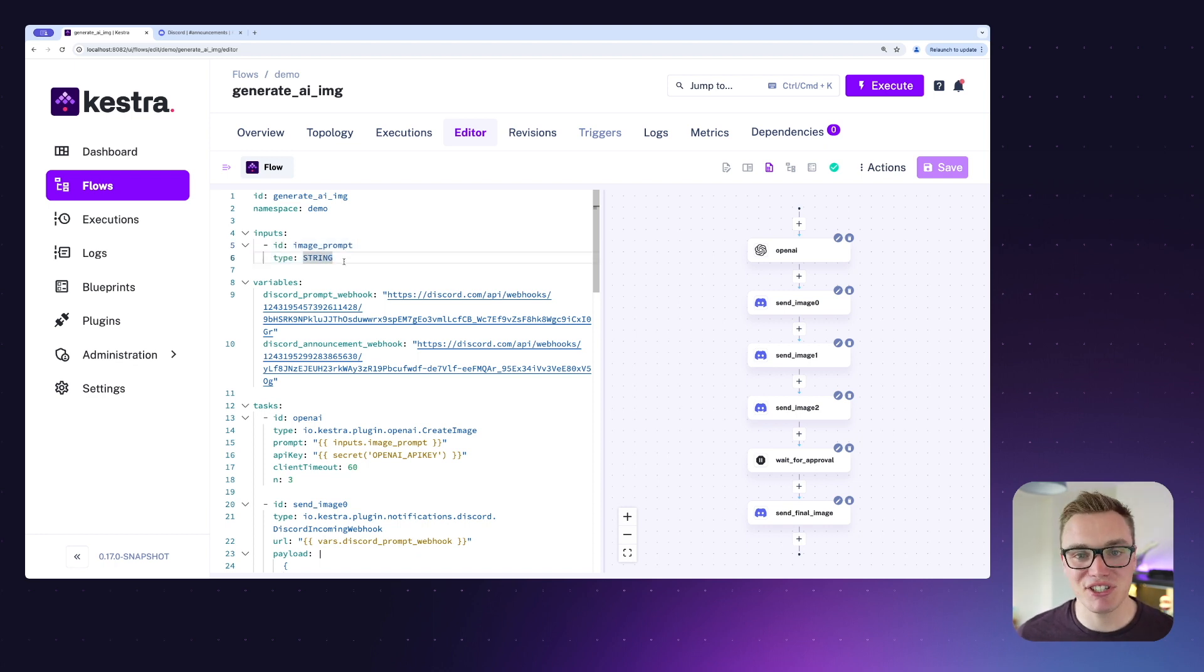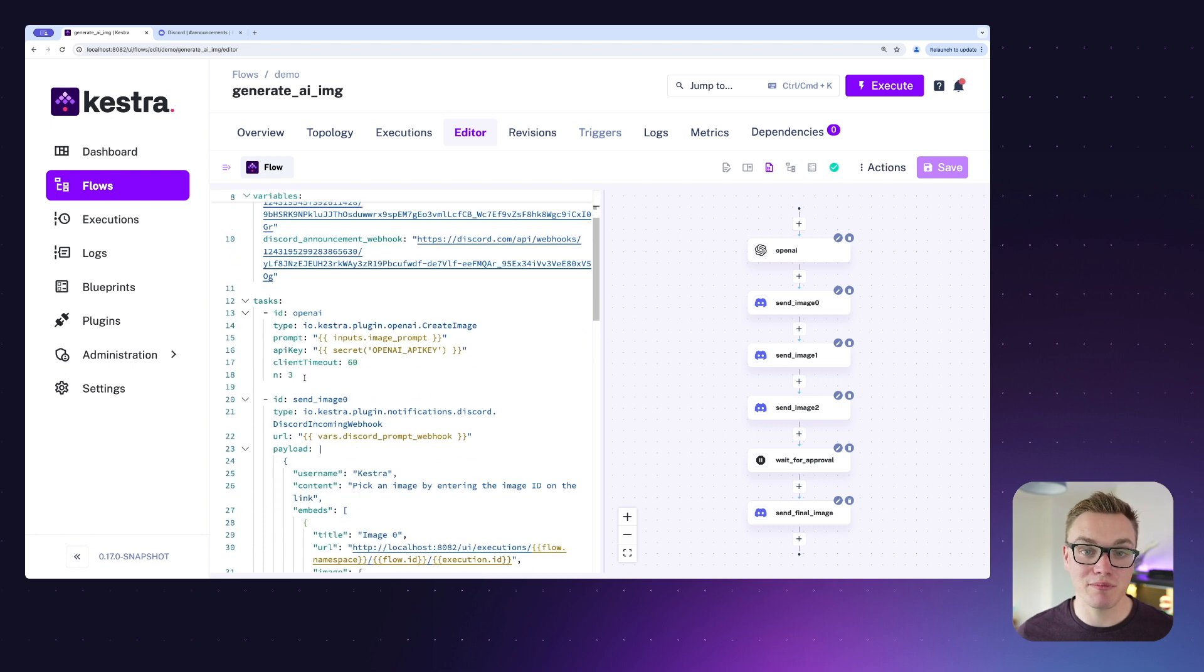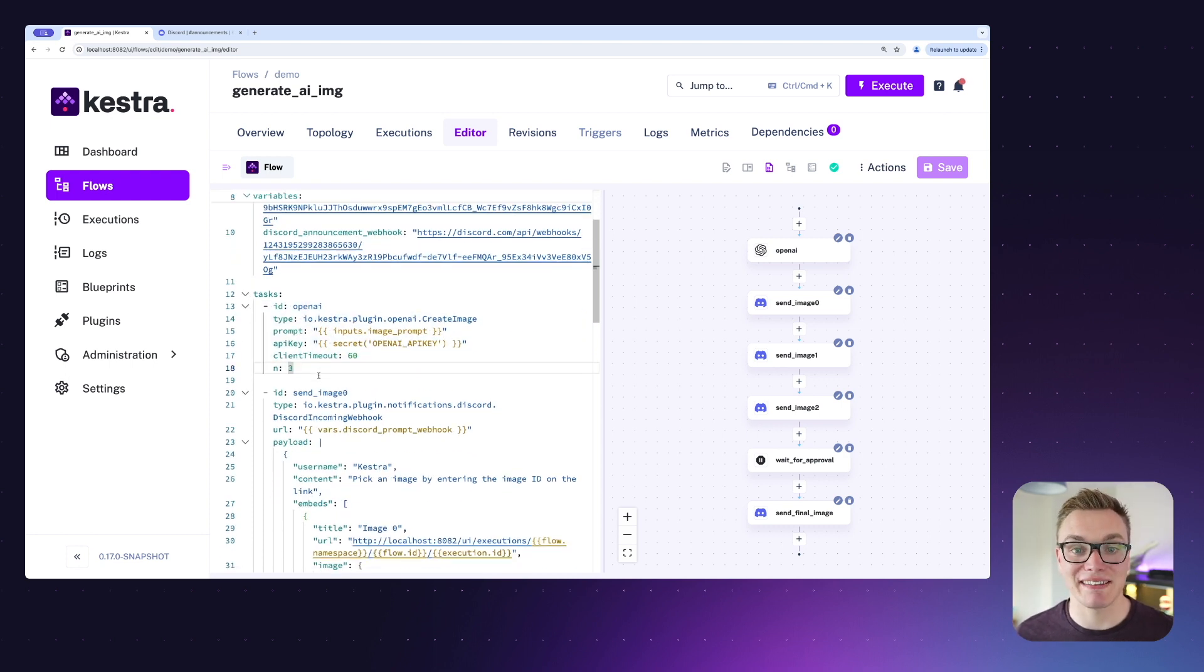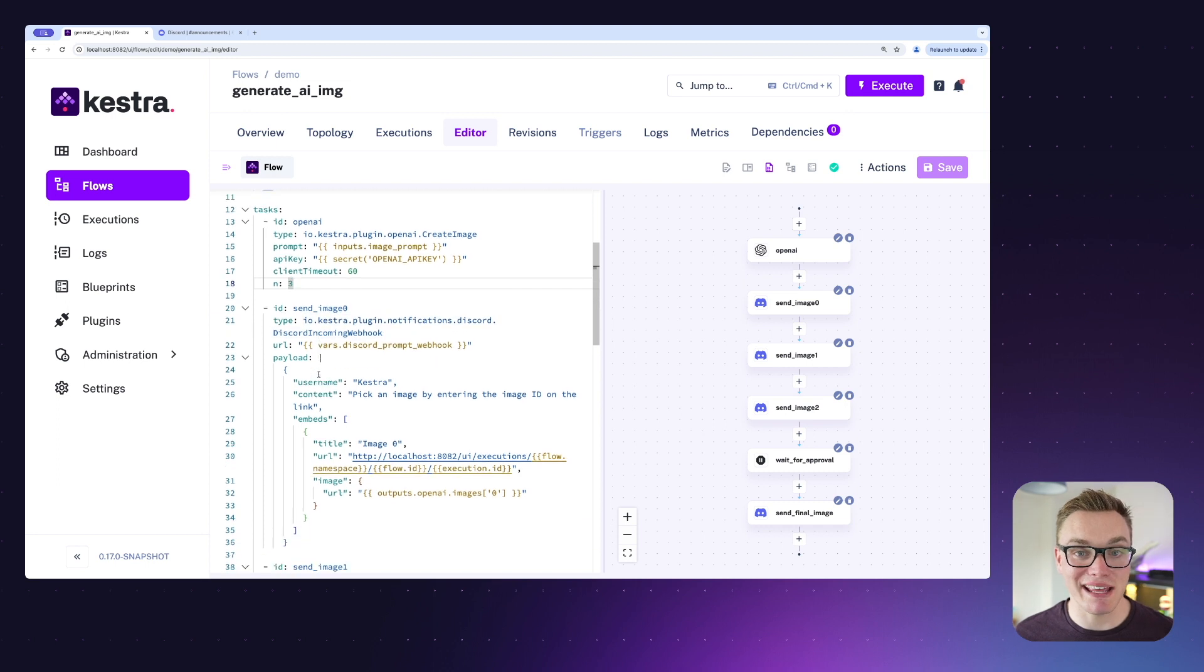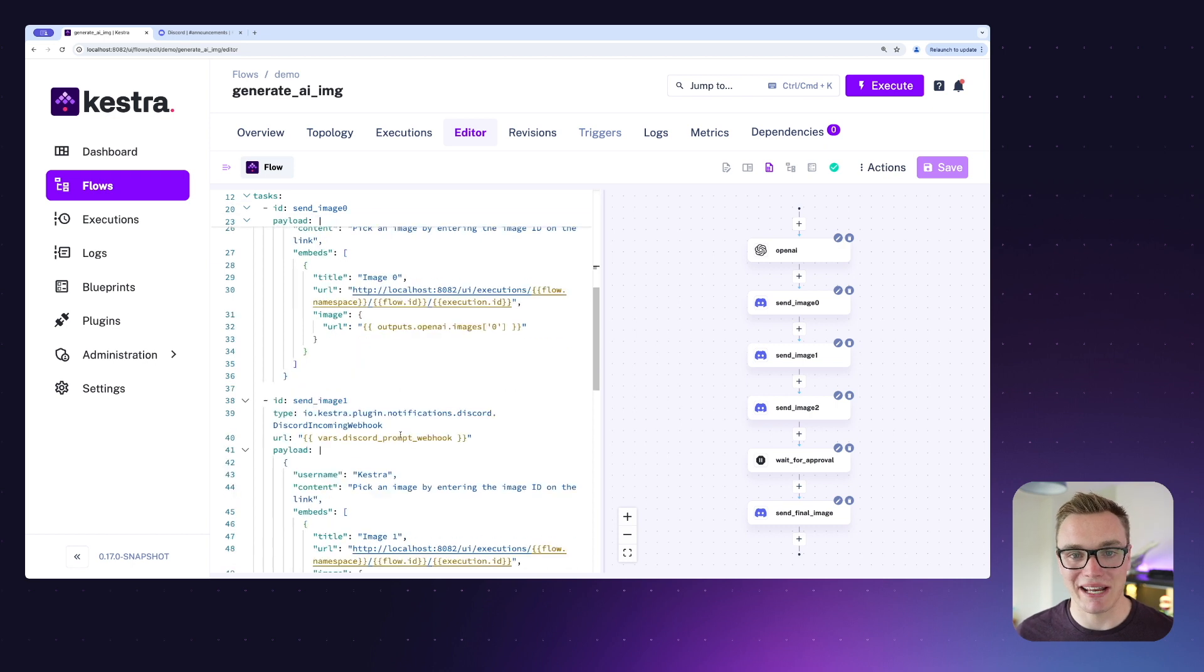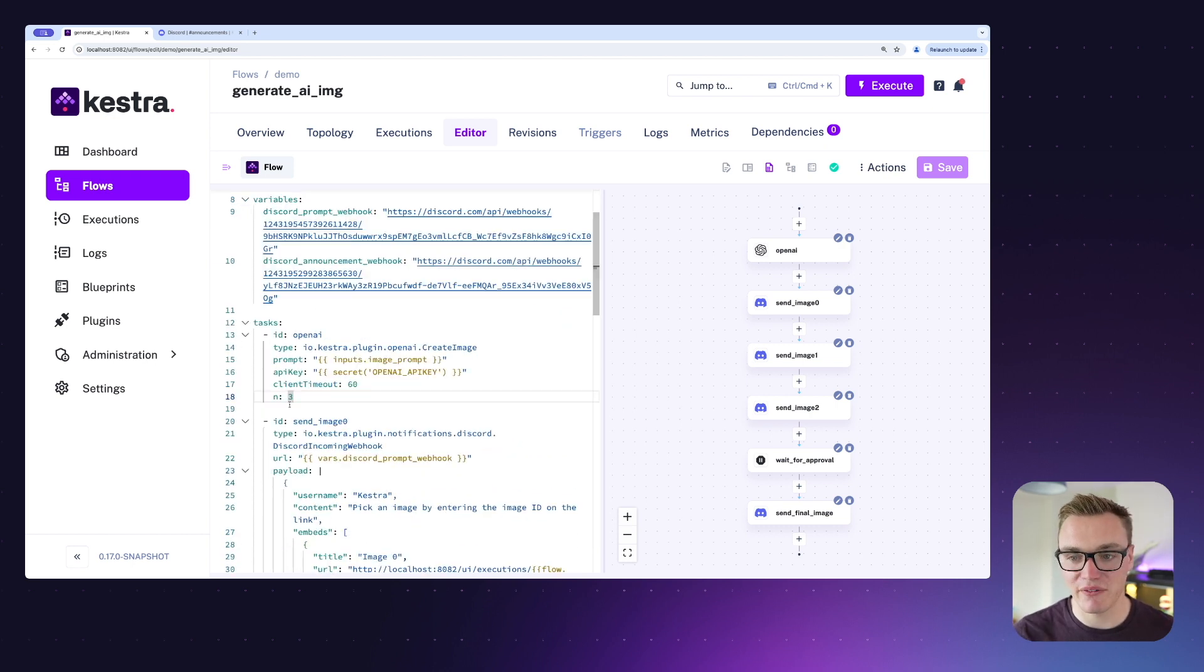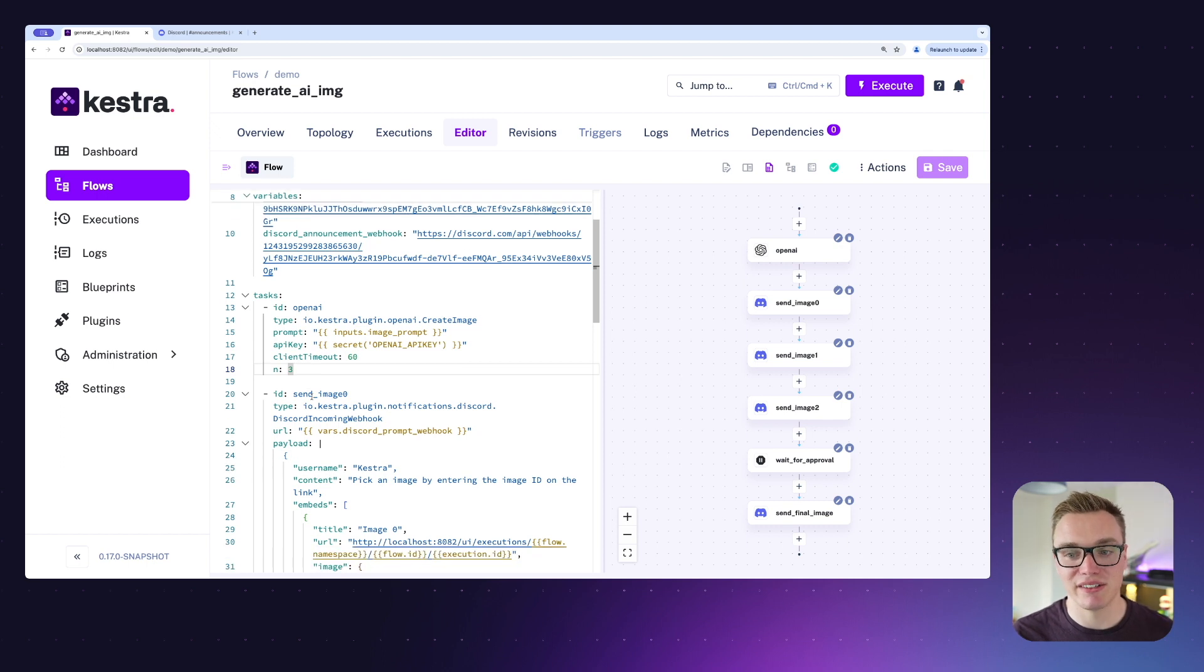What we're going to do is generate a number of images based on the prompt, and then it's going to ask the user to select their favorite image as the human-in-the-loop part, and then it will send that final image selected to our announcement channel in Discord.